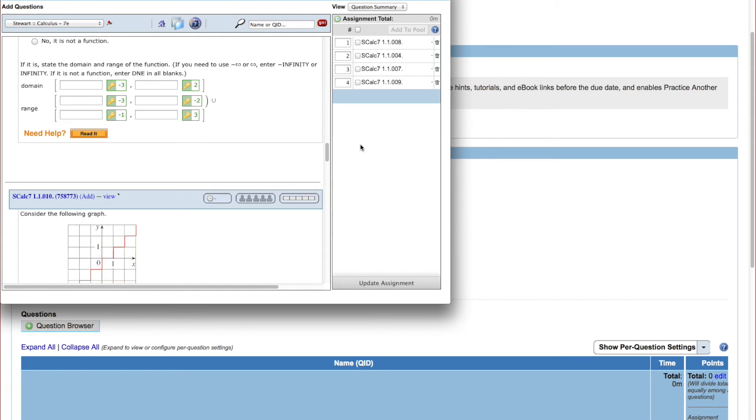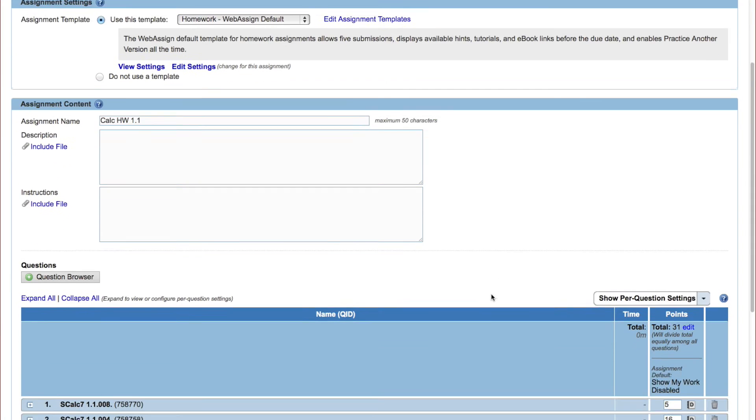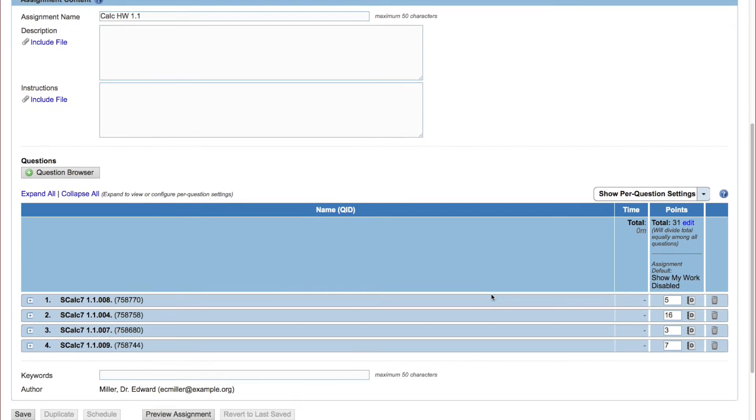Once you've added all the questions you want to use, click Update Assignment. The questions are added to your assignment.